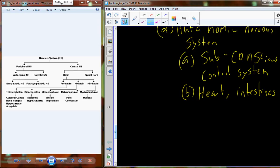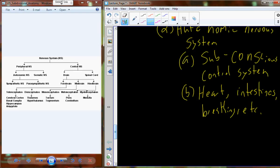The nerves bound up in the autonomic nervous system go to things like the heart, the intestines for movement, and the respiratory system for breathing. If we take the autonomic nervous system one step further, there's a division for sympathetic and parasympathetic. Think of these as being opposing to each other — sympathetic is opposite from parasympathetic and vice versa.